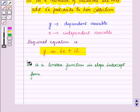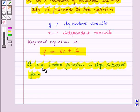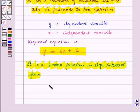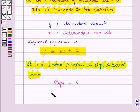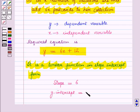This is the required equation representing the number of postcards Y in terms of number of vacations X, and it is a linear function in slope-intercept form. Here the slope is equal to the coefficient of X, which is 6, and the Y-intercept is equal to 12.